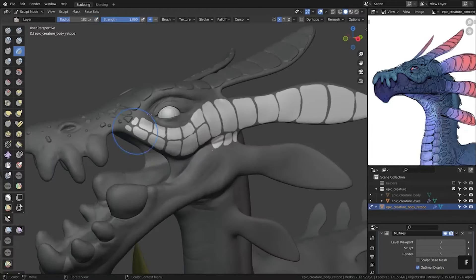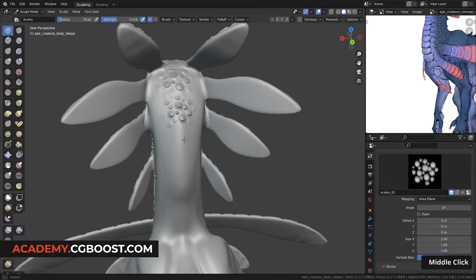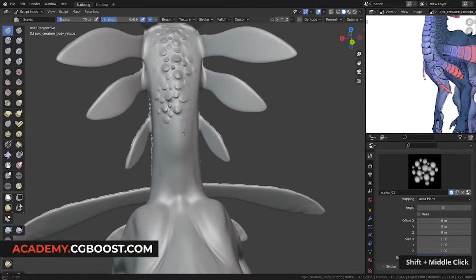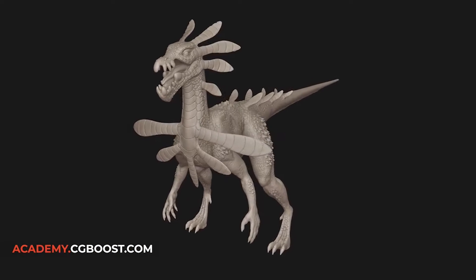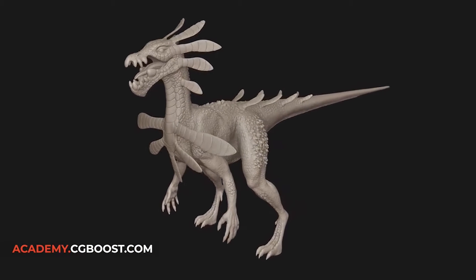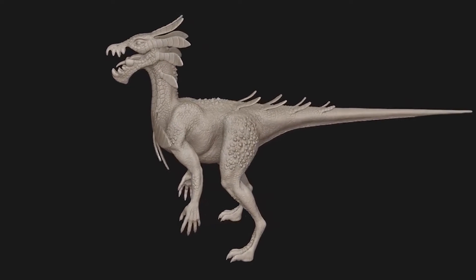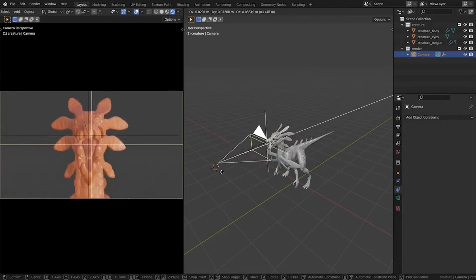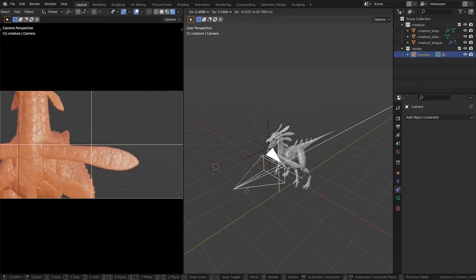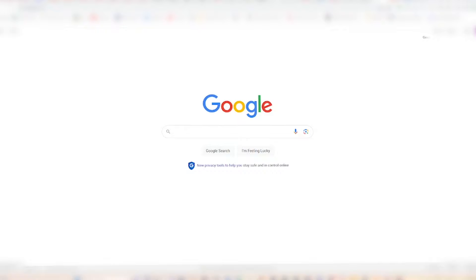Last year I decided to pick up Blender to try my hand at 3D modeling and animation. I was excited to dive in, but let me tell you, that learning curve is no joke. The interface and tools can be seriously overwhelming for a beginner like me, but I didn't let that stop me.